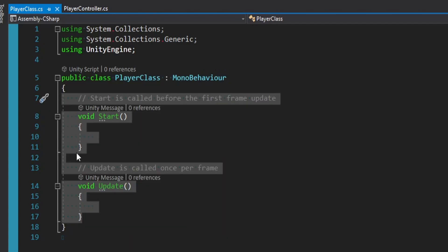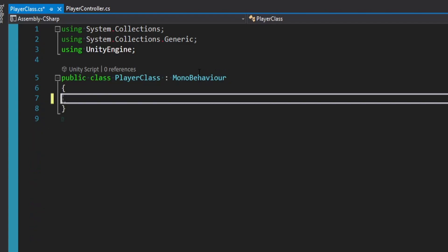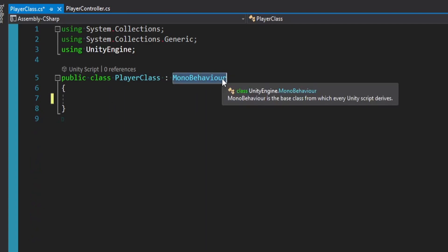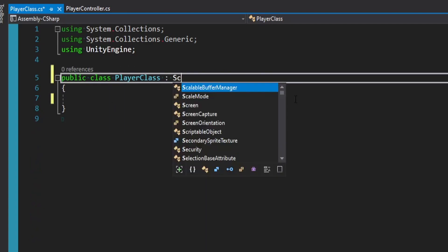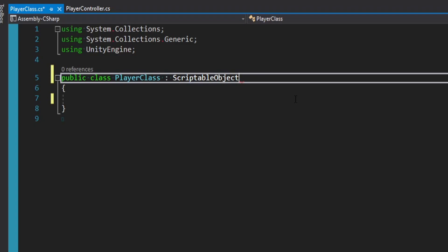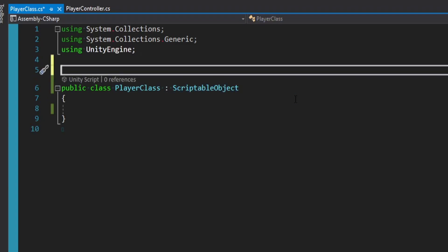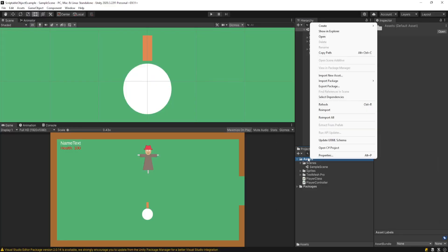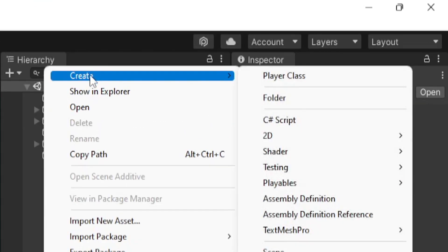You don't need start or update. We don't actually want to inherit from MonoBehaviour. What we want to inherit from is a ScriptableObject. This on its own is actually not enough for us. At the top here, above our class, what we want to do in square brackets is say CreateAssetMenu. This is an important tag because now if I go back to Unity without anything else in this script, we actually already set up our first scriptable object. I can now right click in our assets folder menu, go up to create, and right here we have player class.